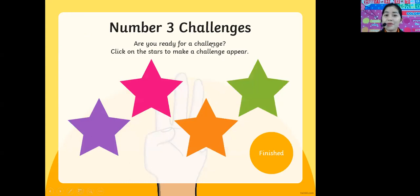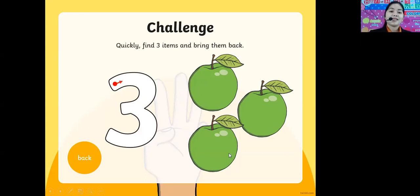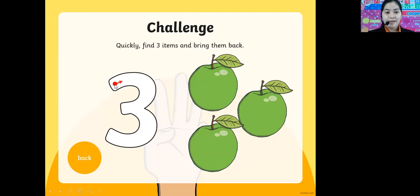We have here the number three challenge. Are you ready for the challenge? Let's click on the stars to make a challenge appear. Quickly find three items and bring them back. We also have three apples here. Let's count: one apple, two apple, three apple. We have three green apples on the screen. Let's write number three.